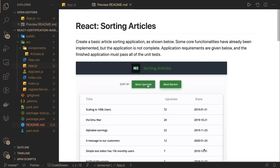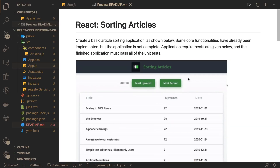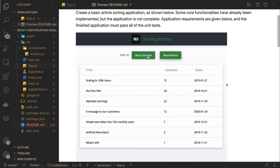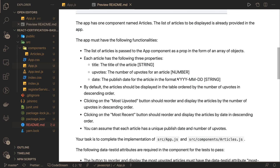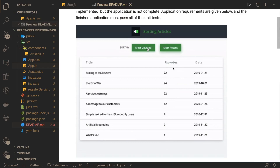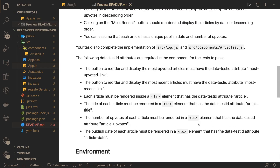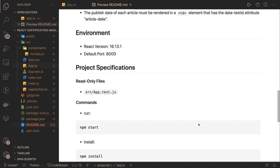Hi everyone, welcome back. This time we are going to do it in React. The problem statement is to create a basic article sorting application — it's like a simple table. When we click on 'Most Voted' or 'Most Recent' it does sorting in the table. We have a title which is a string, upvotes is a number, and date is of type date, so we just need to do the sorting based on upvotes and based on the date.